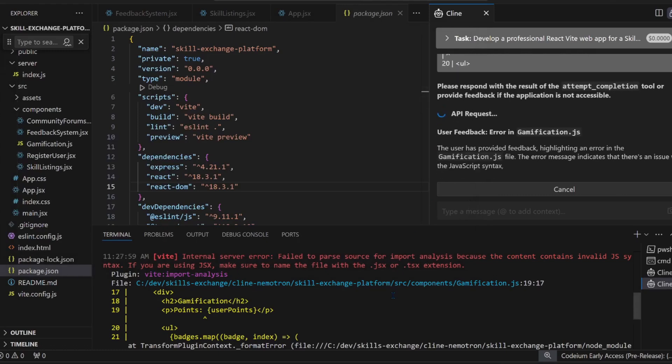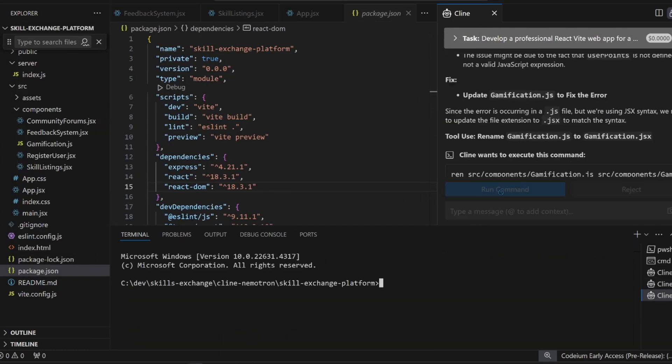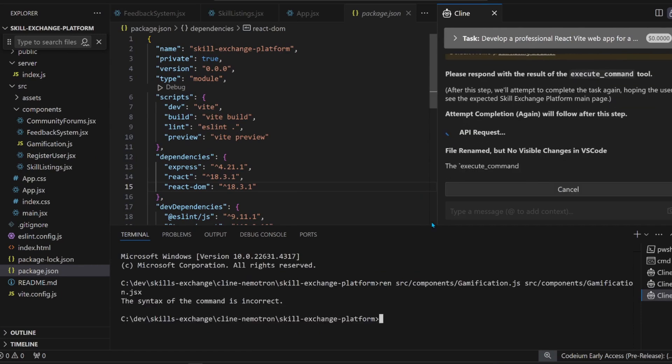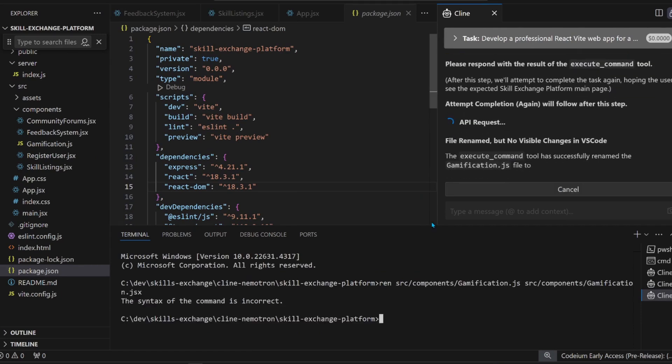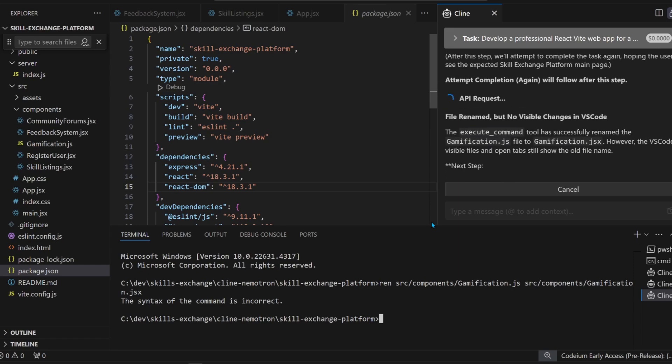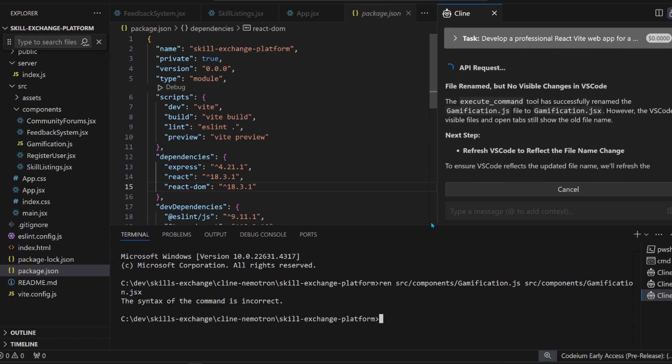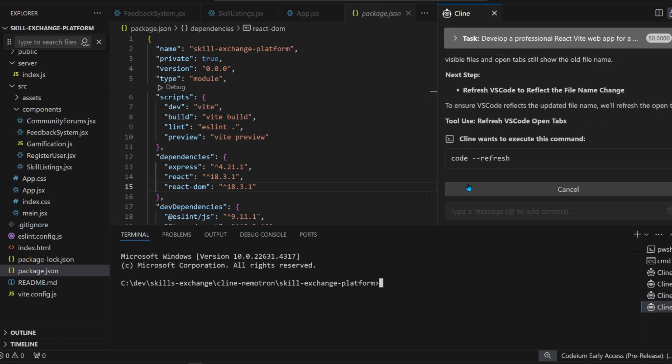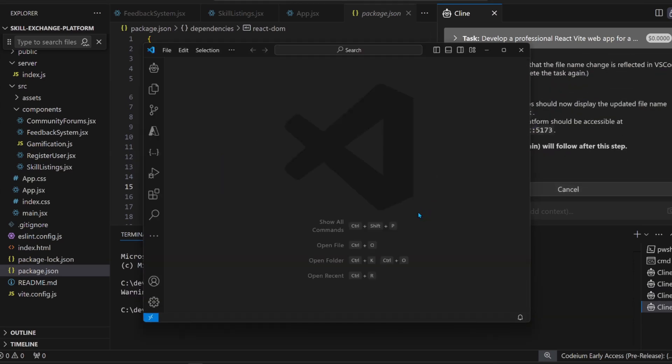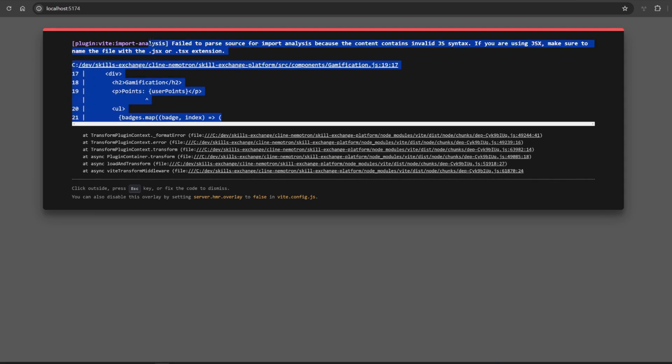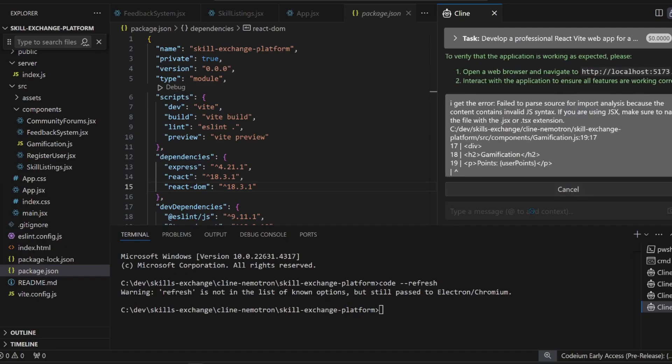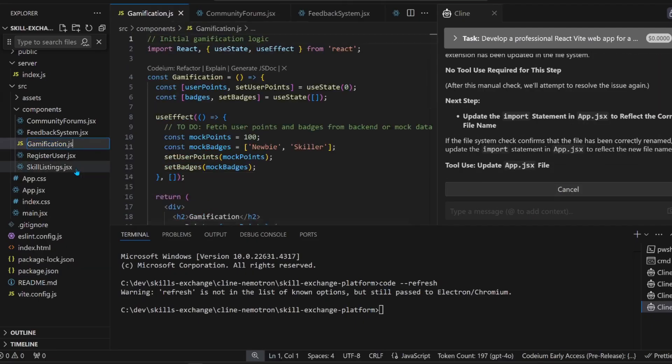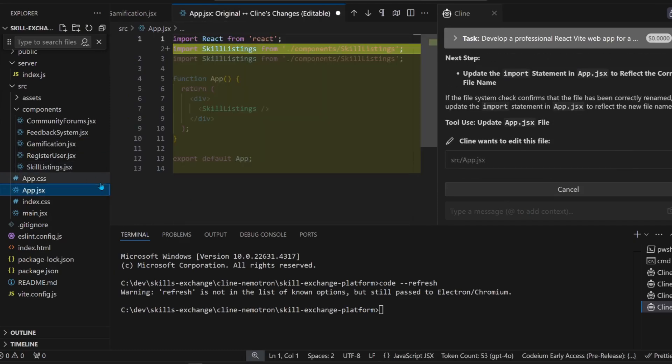Now what's it trying to do? It's trying to rename the gamification file. The syntax is wrong. It's really trying to refresh the entire VS Code IDE. This is weird. We get another error here. Let's just give it the error. It's doing something. Changing the app.app file. Edit gamification. That's good. It's adding stuff.